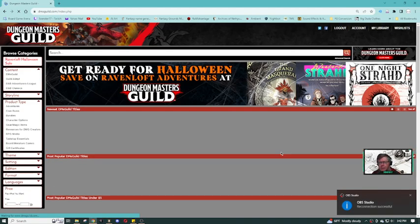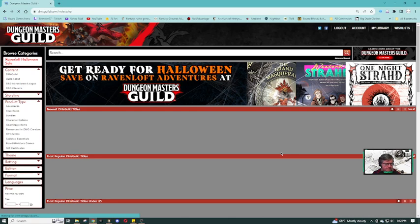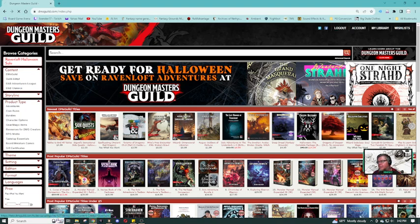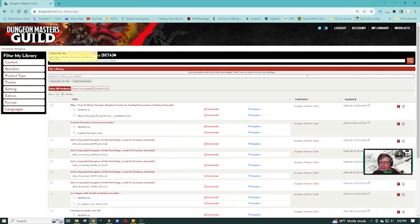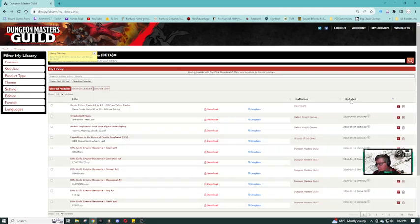Welcome back if you guys got disconnected. So I'm logged in and we're going to go to my library. My library has an updated button showing the last time these things were updated.